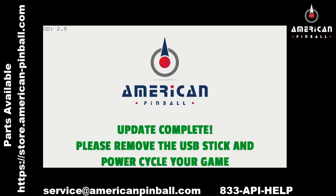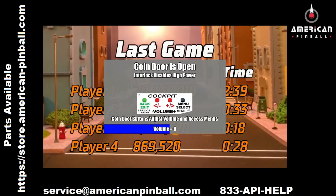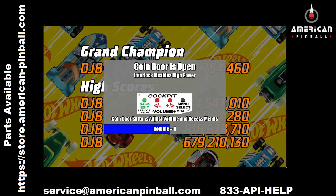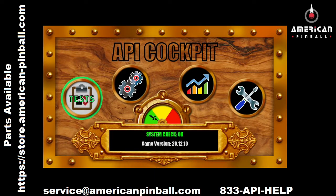Now that the code update is done, do exactly as it says on the screen: pull out the USB stick, turn off your game, then turn it back on again. You can verify the update by opening the coin door and pressing the black menu button. You'll see the version number — for example, 20.12.10 — which should match the version of the code you downloaded.